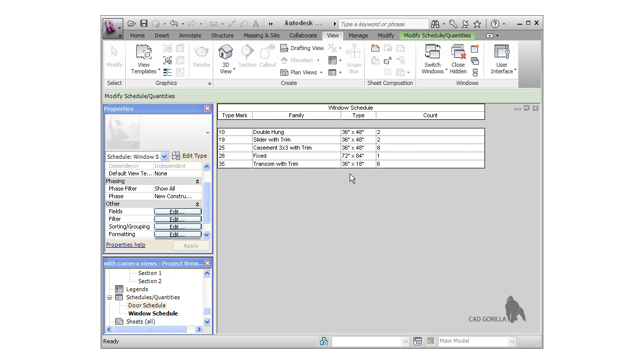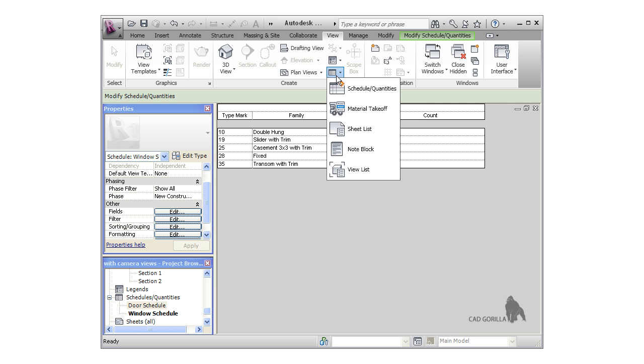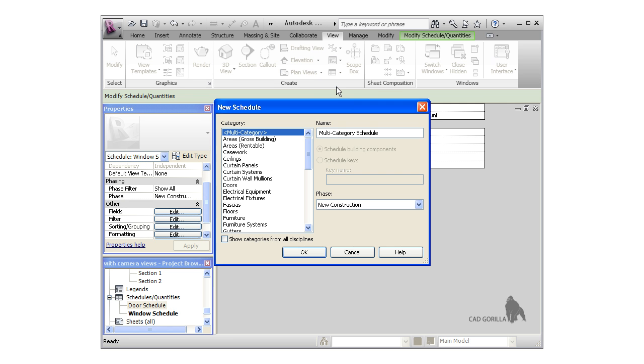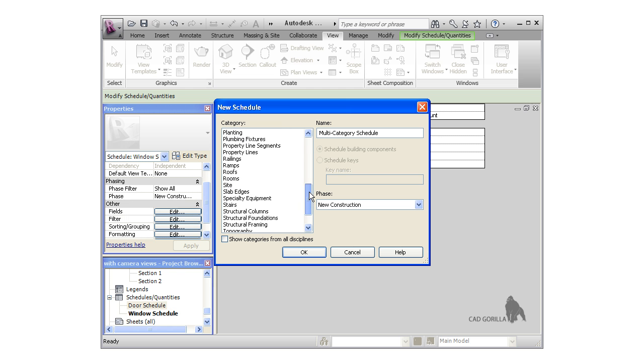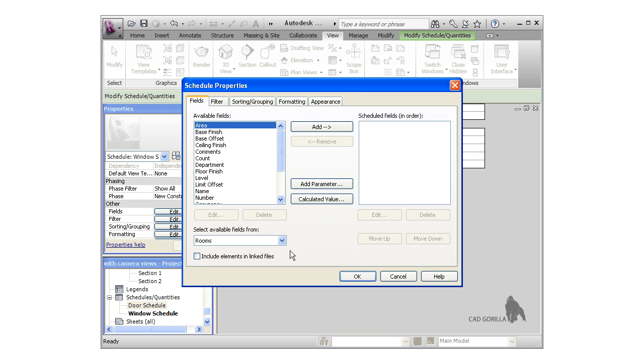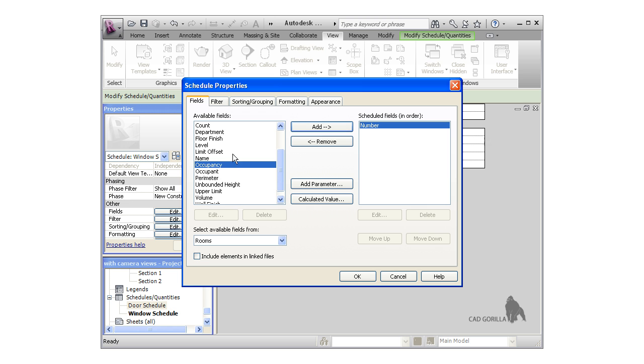Before concluding this lesson, let's create a room schedule. I'll again click the schedule icon, choose Rooms for the category, and press OK.